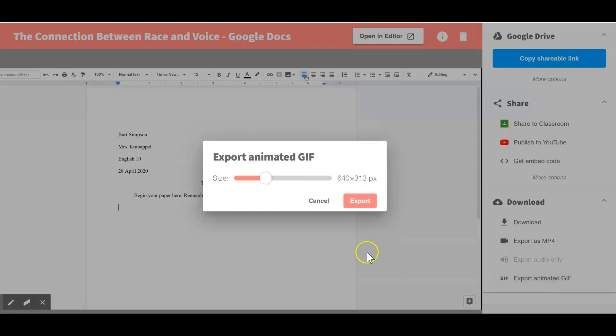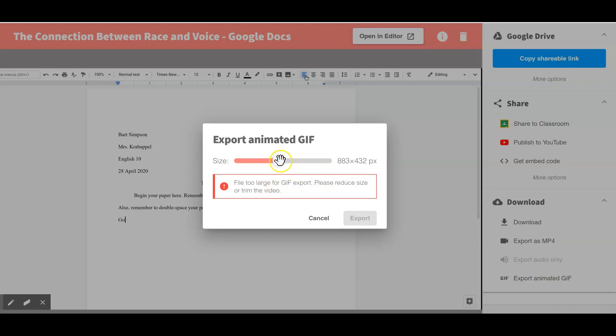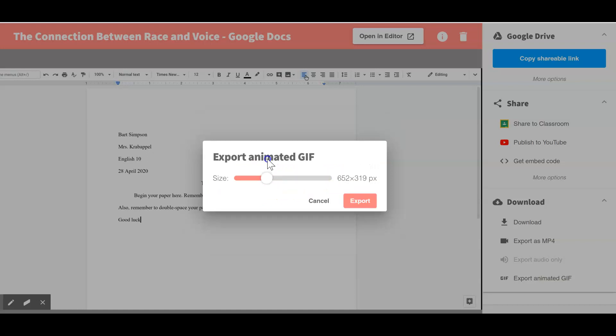Once I click on that, you can notice that first of all, if I make the file size any larger, sometimes if you have something that's a little bit longer, you'll see this error message and you can drag it down or figure out how to trim it within Screencastify so that it meets the size limit.